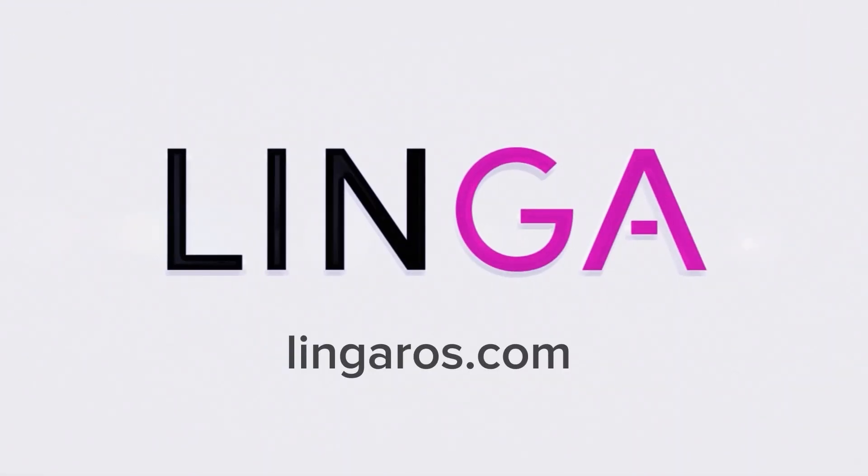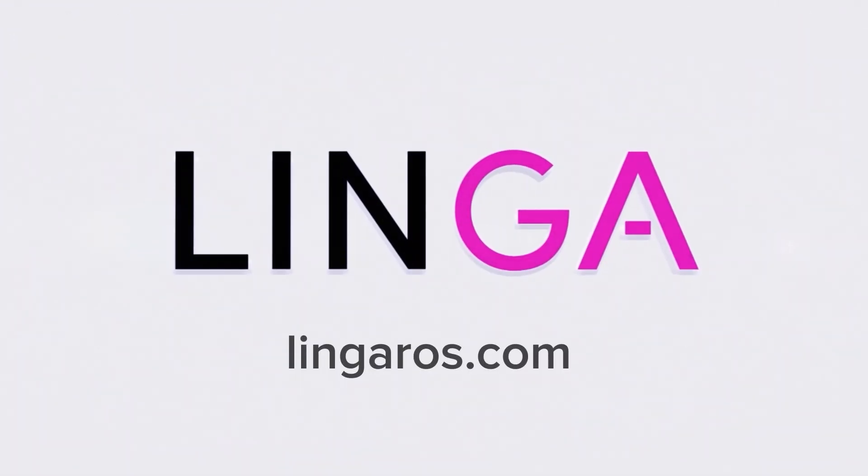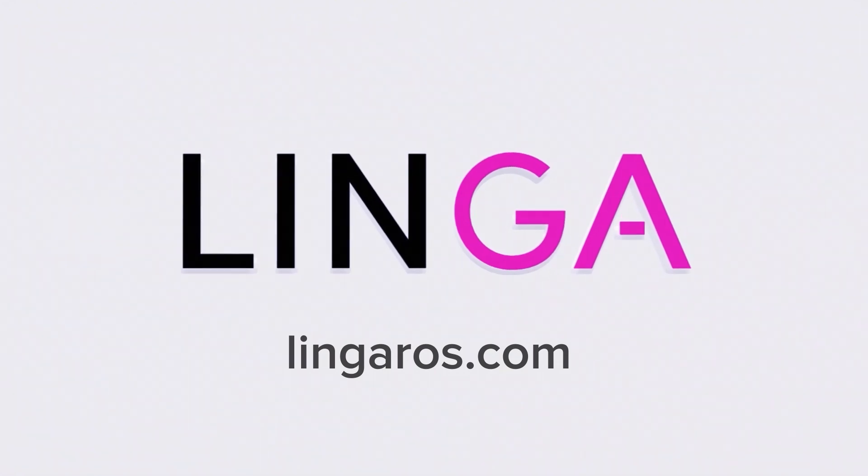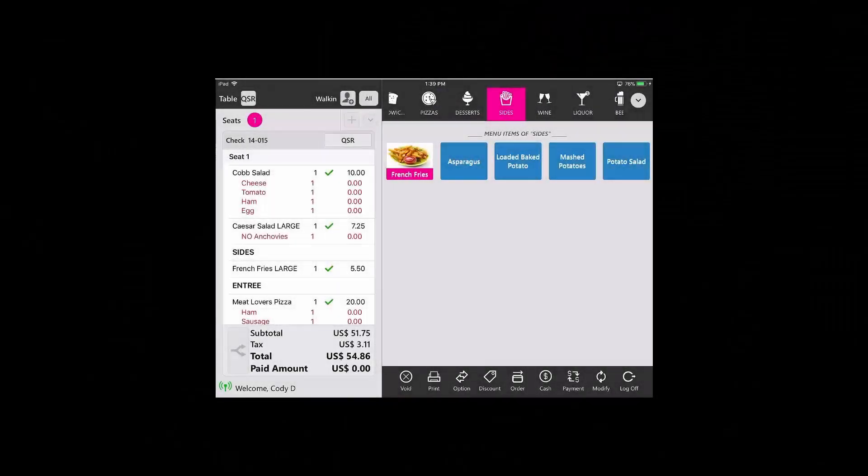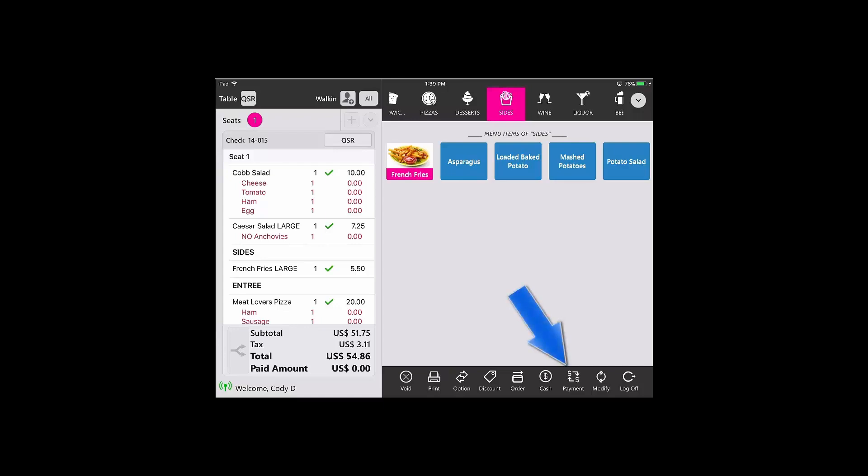Take multiple or split payments and link a POS. To add partial or multiple payments to a check, you would tap on the payment button.